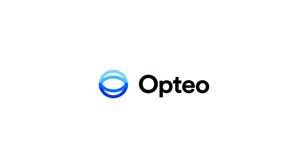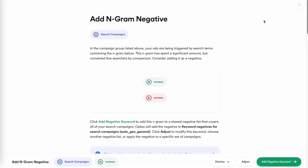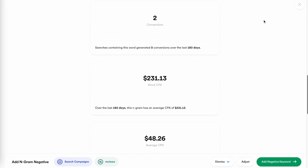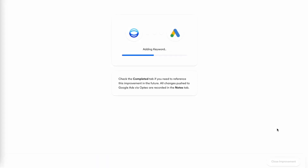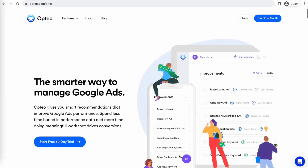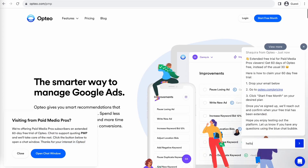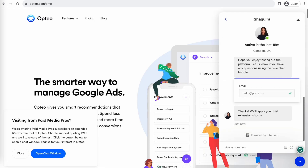This Paid Media Pros video is sponsored by Optio, the smarter, more efficient way to manage Google Ads. Optio's platform operates as a second pair of eyes on your accounts, regularly monitoring performance trends to make data-driven optimization suggestions for keyword strategies, bid optimizations, ad copy creation, and more. You can save time by implementing their suggested changes directly in their user-friendly interface. Optio is extending their free trial period for Paid Media Pros viewers for 60 days, meaning you get two full months of testing before you pay a dime. Click the link on screen or in the video description to get started.